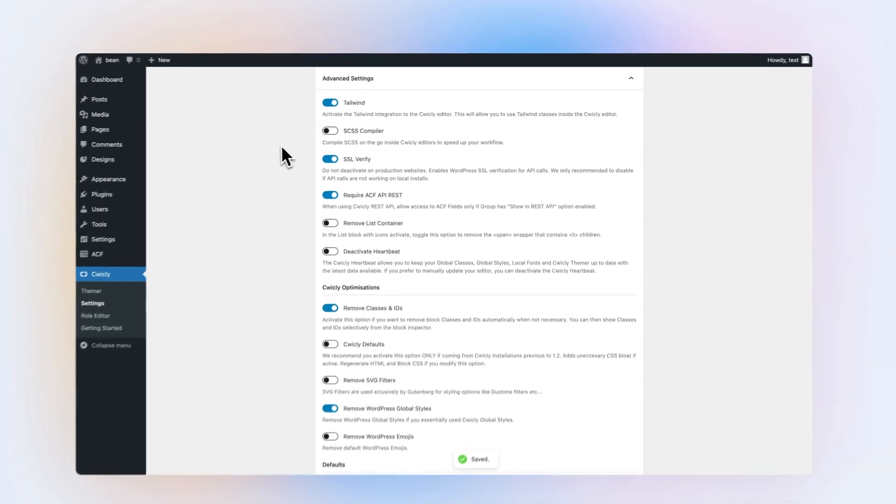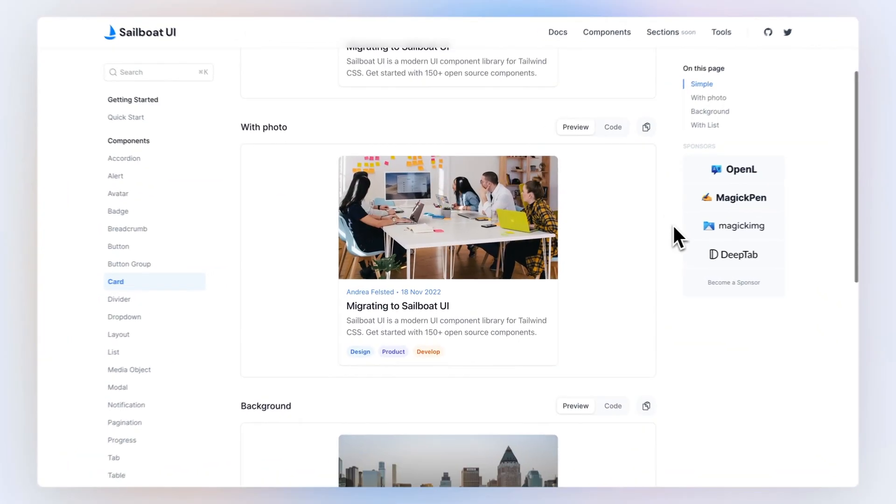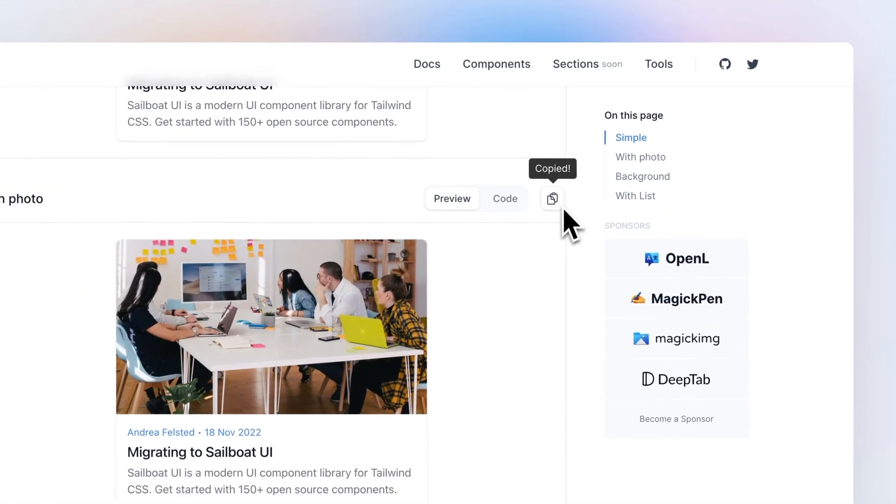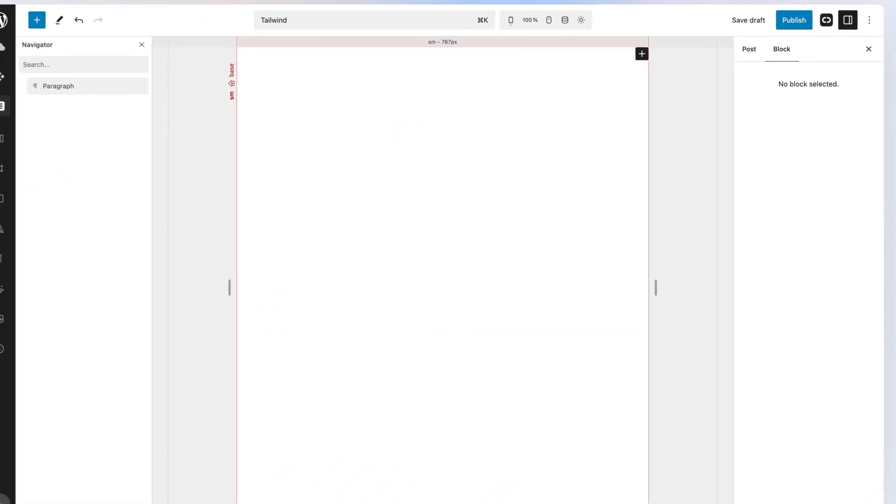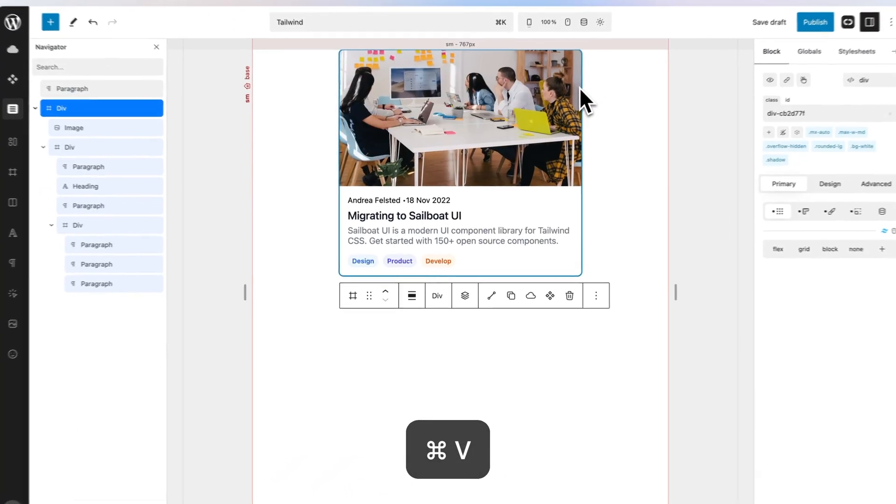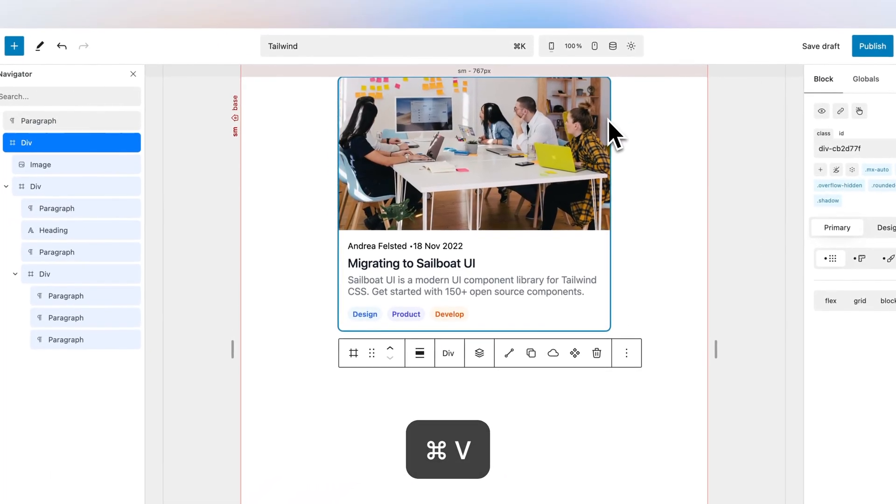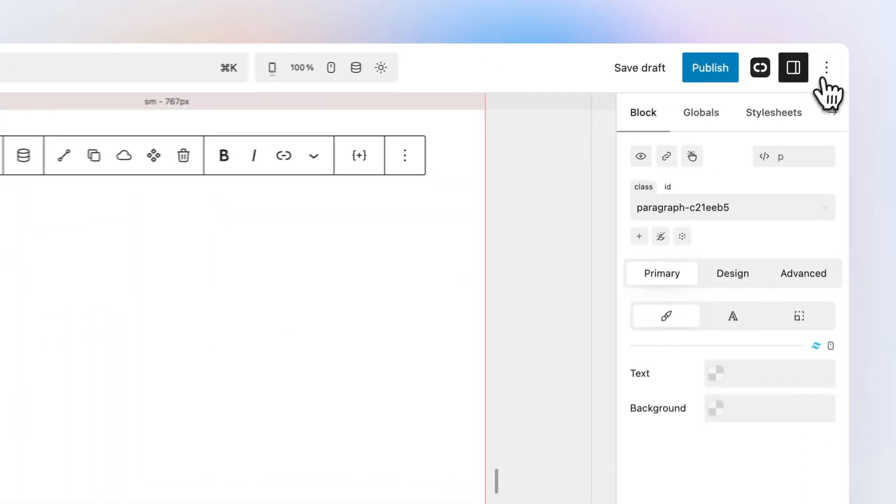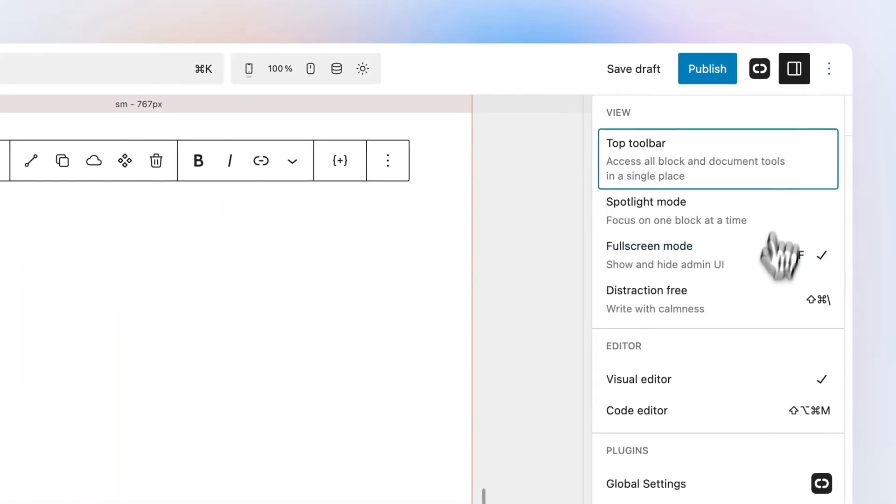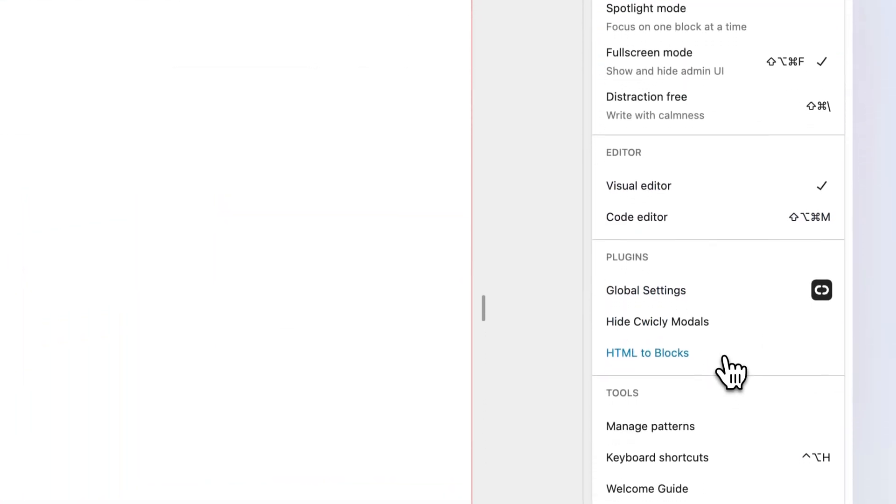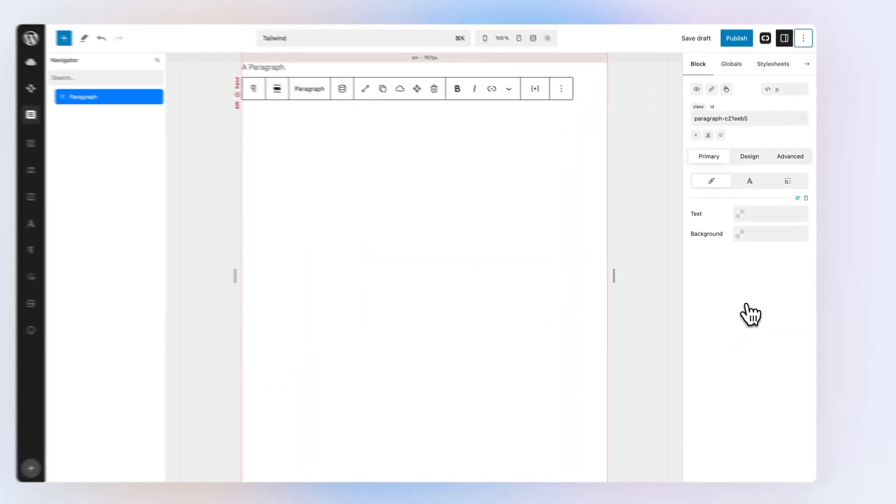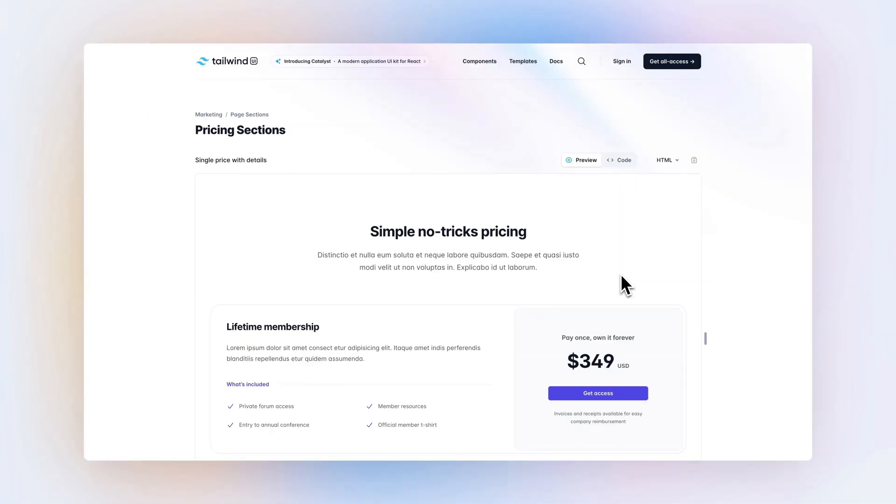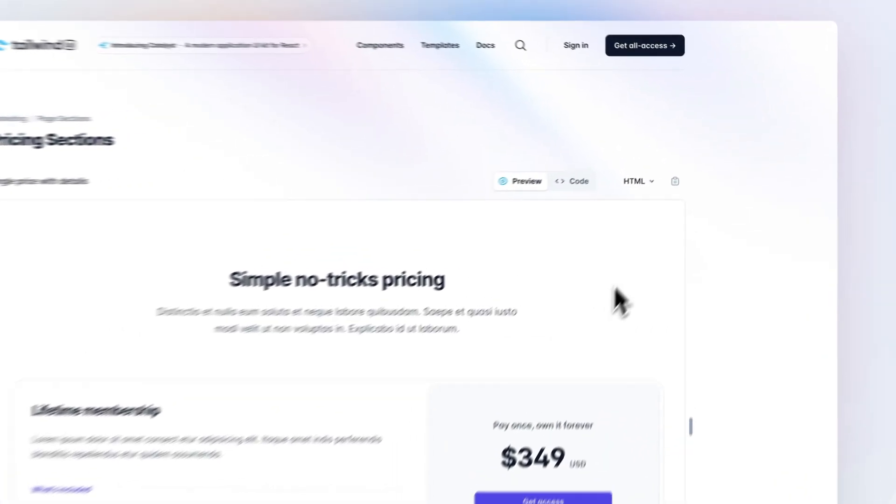Quikly boasts an impressive copy-paste feature that allows you to take any HTML snippet and instantly convert it into Quikly blocks. To activate this feature, toggle the HTML to blocks setting in the Options menu. Instantly import your favorite Tailwind components with a simple copy-paste.